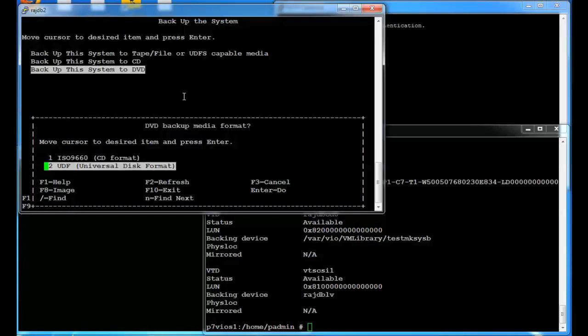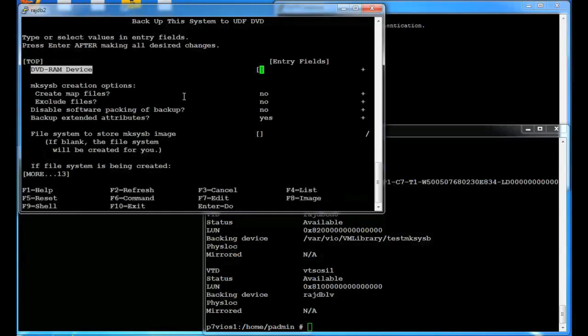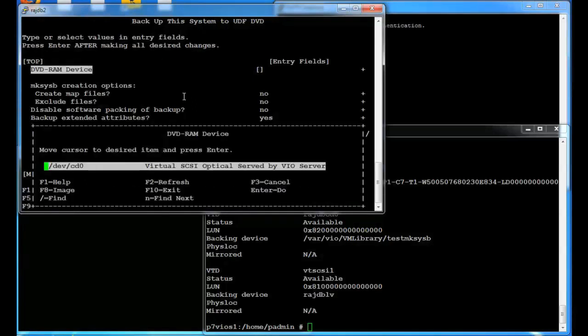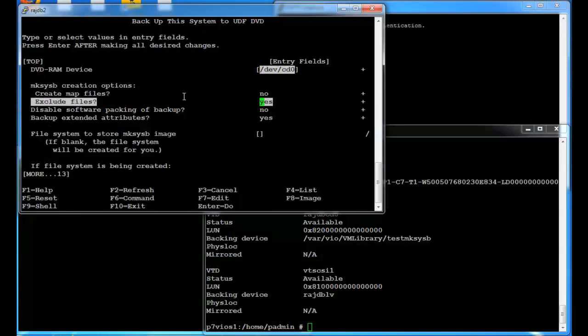And we're going to use this universal disk format. The device is the CD zero device. And in my case I do want to exclude some files. I've got some file systems out here that are large and we just don't care about them. So we're not going to back them up. So I have an /etc/exclude.rootvg file set up to exclude those files.